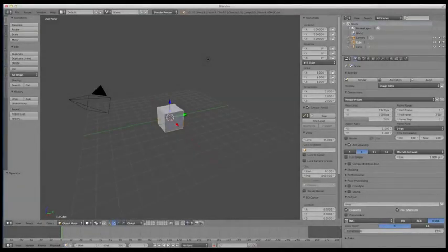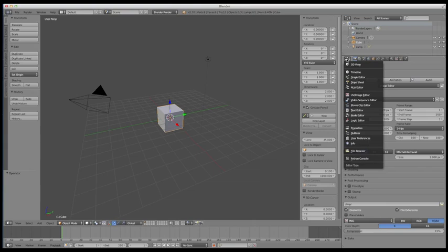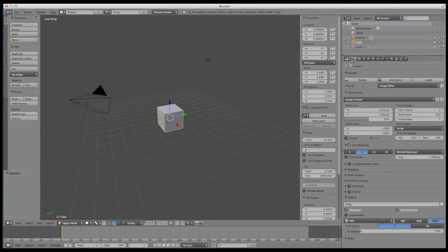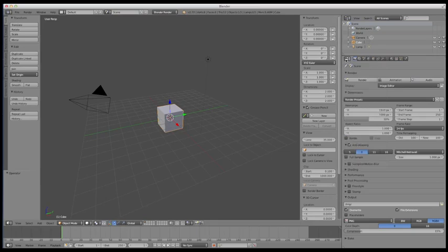Hey guys, welcome to this lecture. In this lecture we're going to be covering the Properties panel in the far right section of the window. Now there's a lot of options, a lot of things to cover in this panel, so we're not going to go over every single thing that you see. Each of these panels is going to have this button here that I mentioned in the Info panel — it's the same in every single one of these. They're showing different panels, but you can always come in and change that around. Let's get into it.